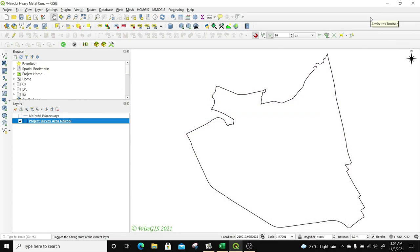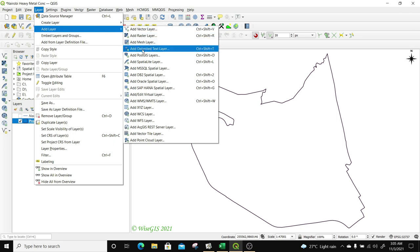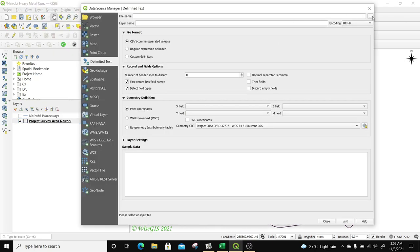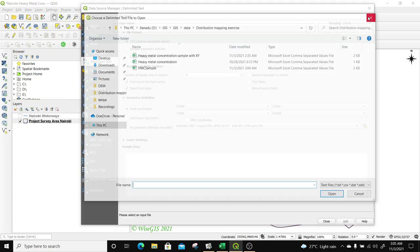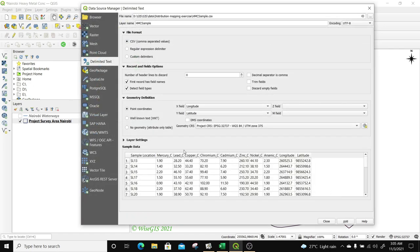Now that I have already created my CSV layer, I'm going to go back to QGIS and introduce this layer into the QGIS project. So I'm going to select Layer, add a layer, and add a delimited text layer because I'm bringing in that CSV file. I'll browse for where the delimited text layer is, in my distribution map exercise folder — the heavy metal concentration sample. I'll click on it and then click Open. I now have a preview of how my sample data looks like, including the longitude and latitude.